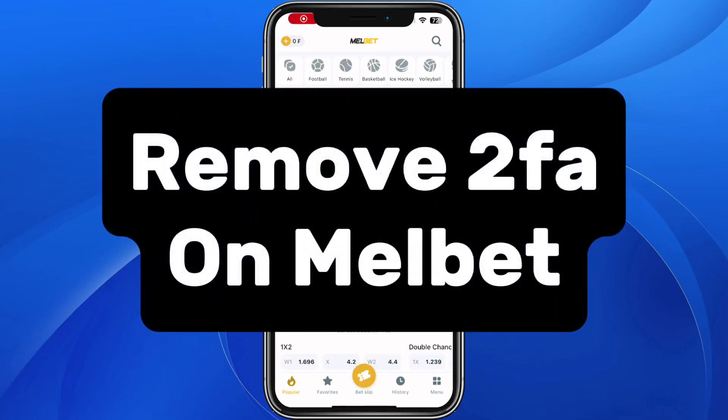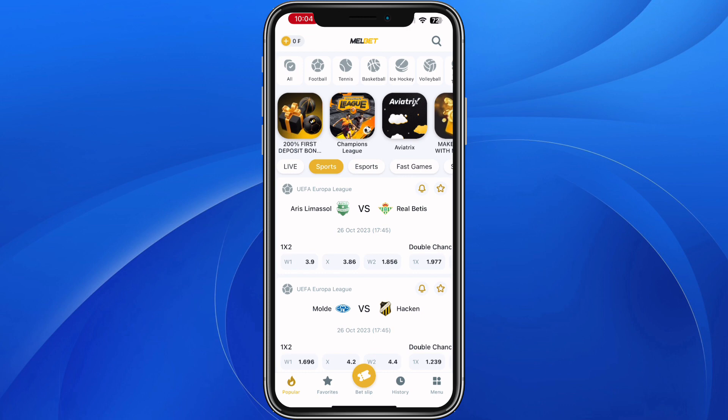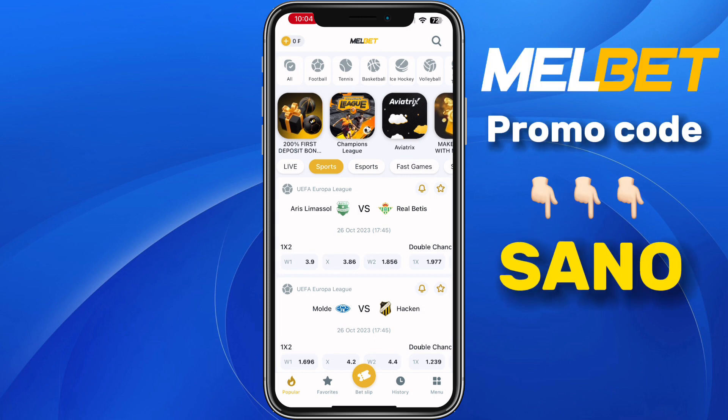In this video I will show you how to remove Google Authenticator on Mailbet. To do that it is very easy.